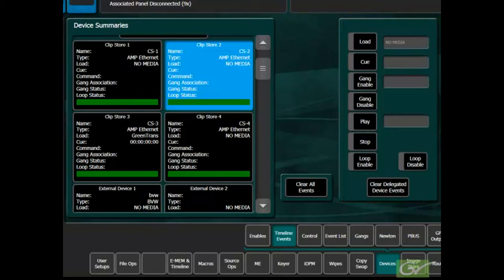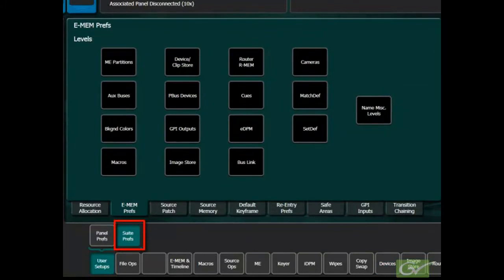To control these events, it is necessary to know how the eMEM system is set up to control them. To determine how the events can be controlled, refer to the User Setup Suite Prefs submenu and select the eMEM Prefs tab.